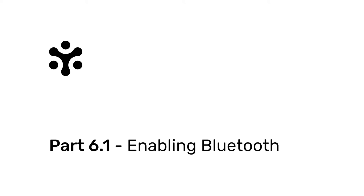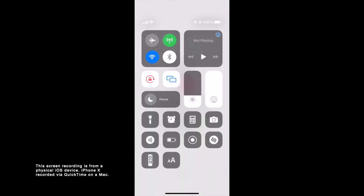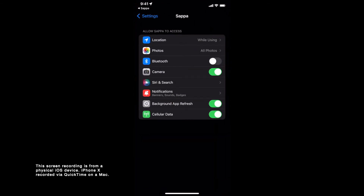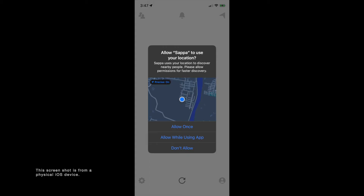Part 6.1: Enabling Bluetooth. SAPA uses Bluetooth to discover nearby people. You must have your Bluetooth enabled for the app to work. Part 6.2: Bluetooth permission. If you have not allowed Bluetooth permission, the app won't work. You must head to your phone settings and enable Bluetooth for SAPA. Part 6.3: Location permission. When prompted by the system, it's recommended that you allow location permission. This way SAPA works efficiently and you discover people much faster.